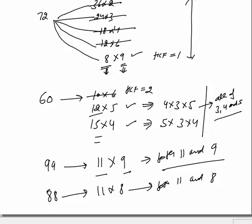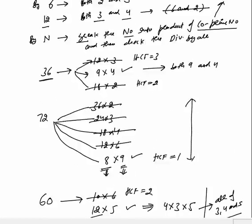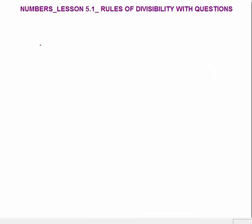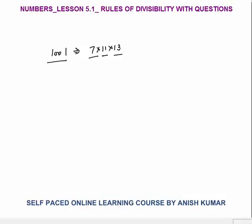You don't have to learn any extra concept. The only concept is that you have to break the big number into a product of co-prime numbers and check the divisibility by all. Next is 1001 — it is a very, very important number in case of divisibility. 1001 is 7×11×13. This concept I will explain in the questions.